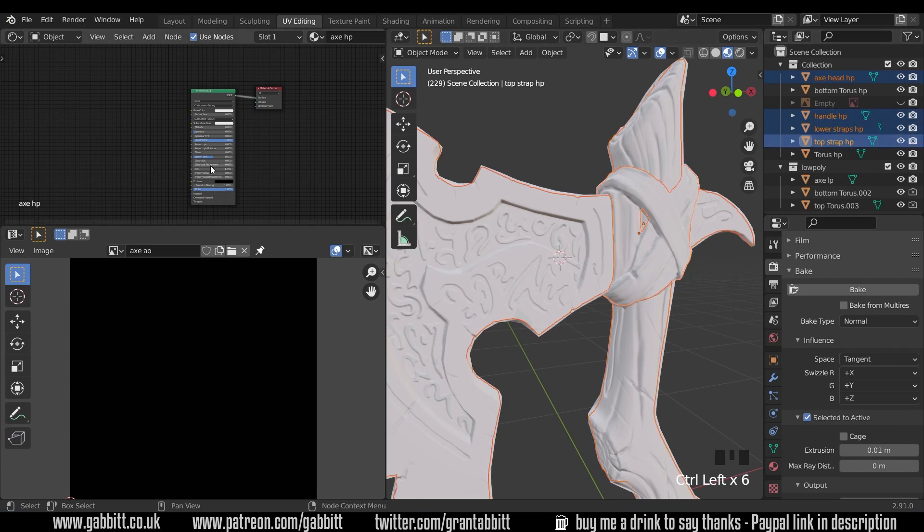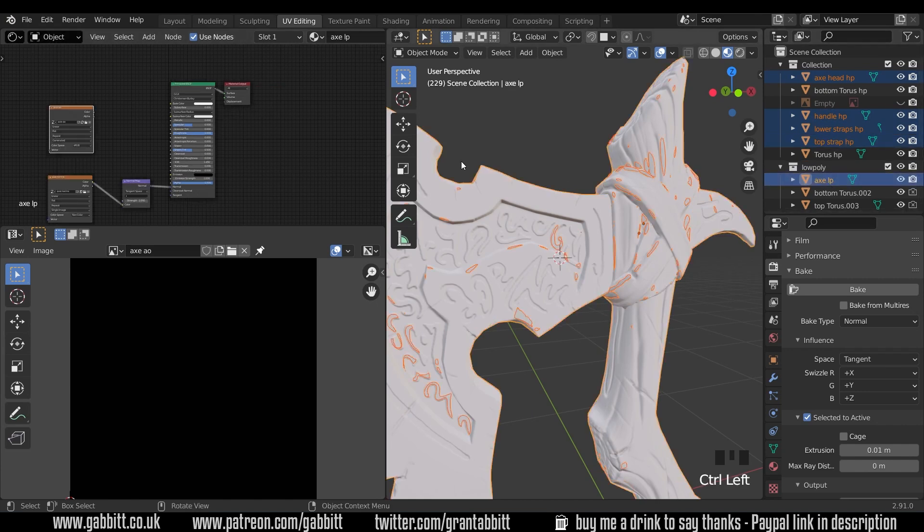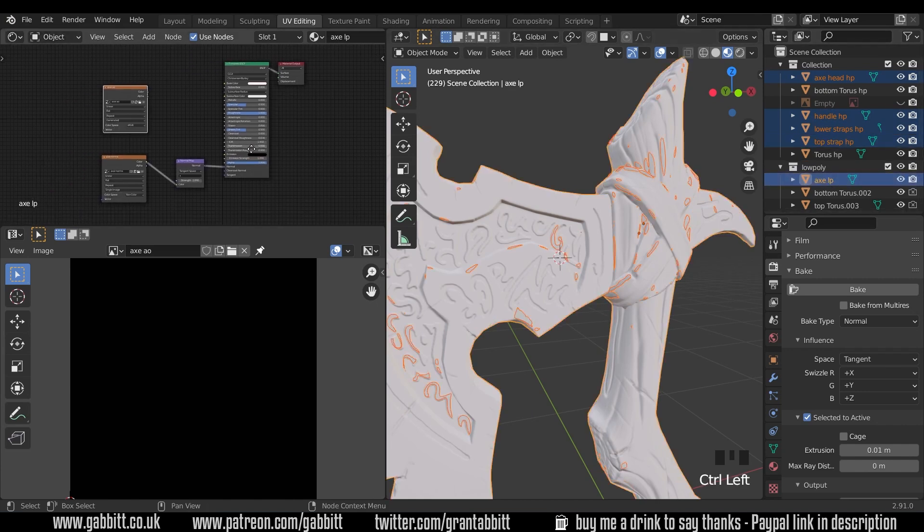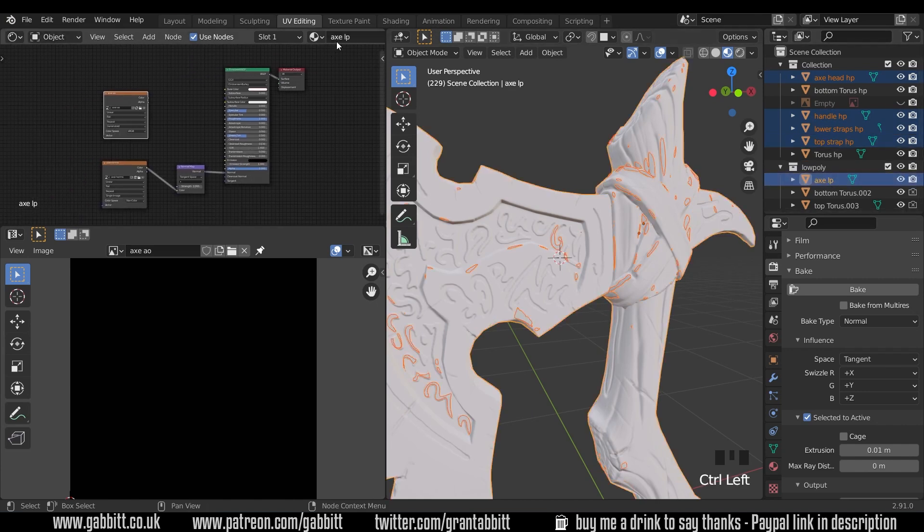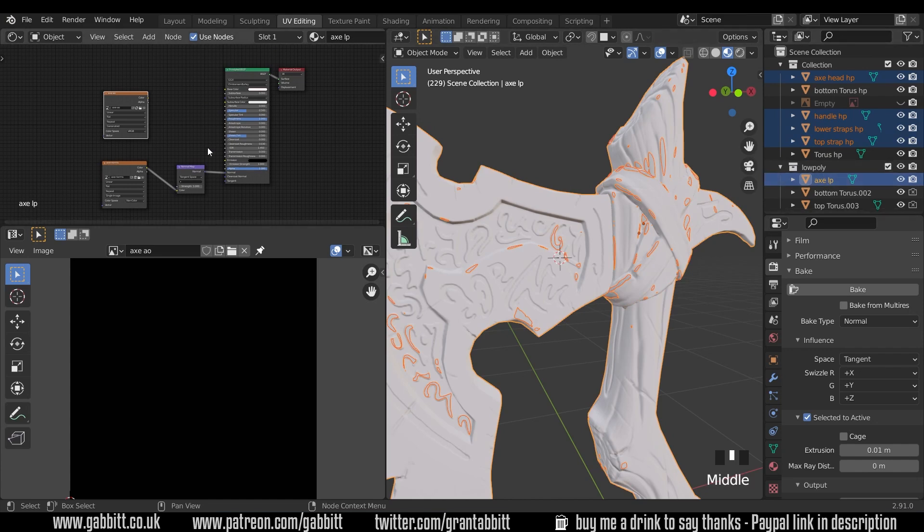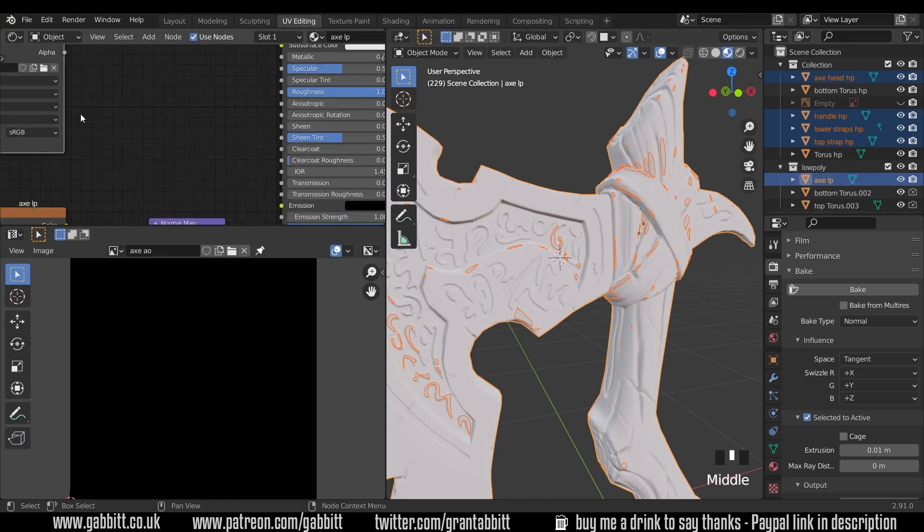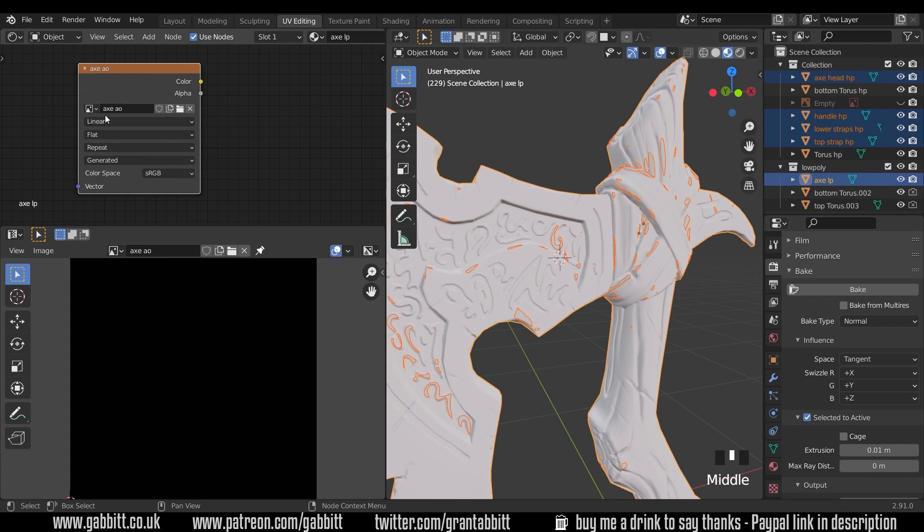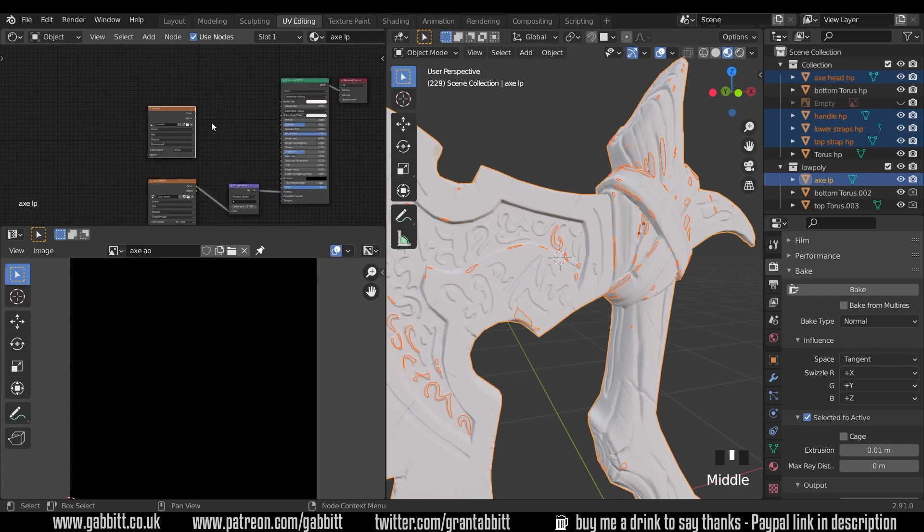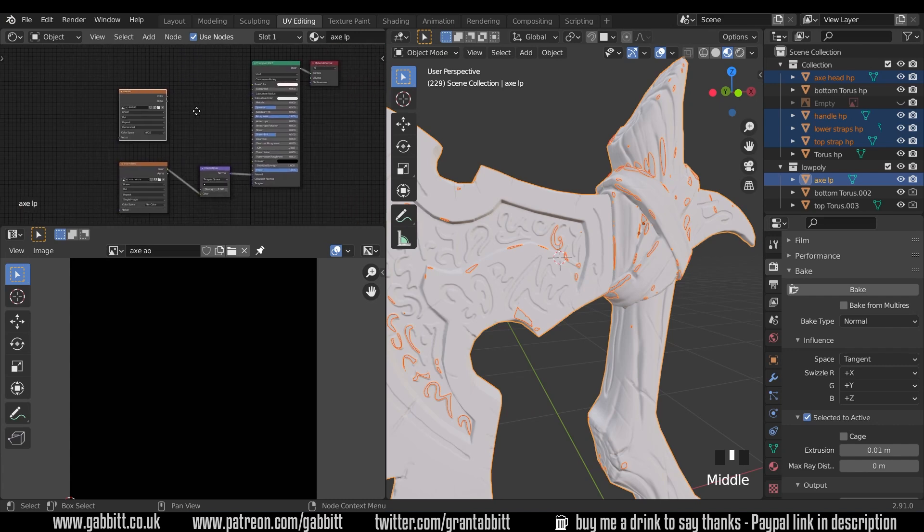As I click through these, each one becomes active, by highlighting yellow, and you can see they all share this axe HP material. So I'll select the axe low poly last, and there we go, it changes to the axe low poly material, because that's the active object. And there is my axe ambient occlusion map ready for baking. And it's selected.